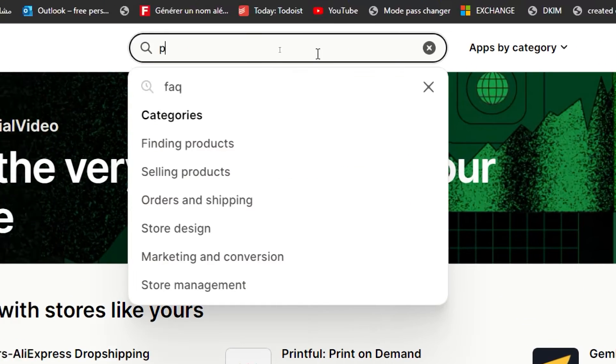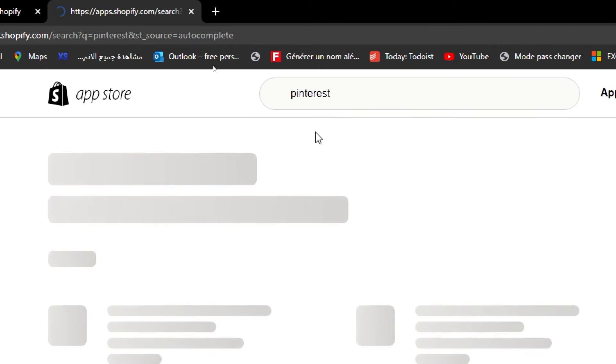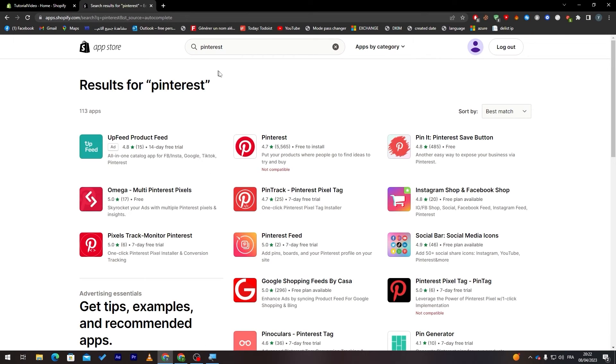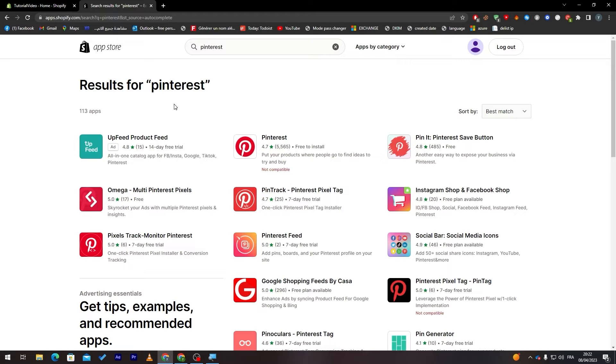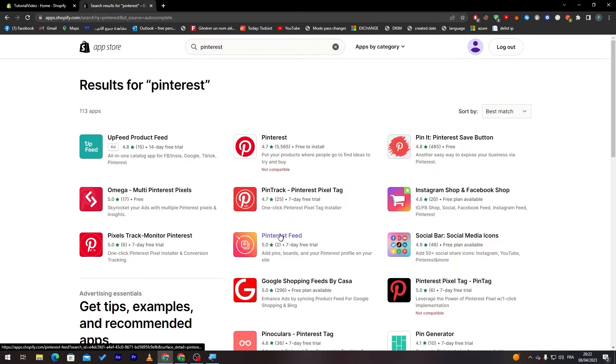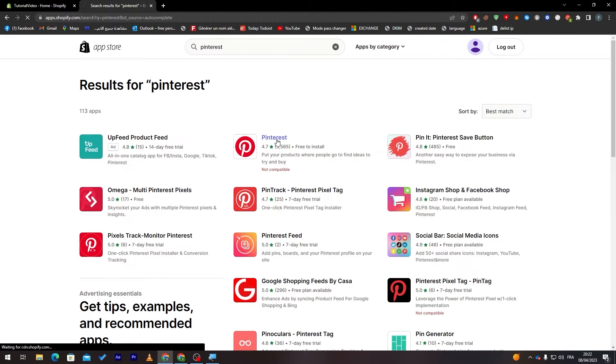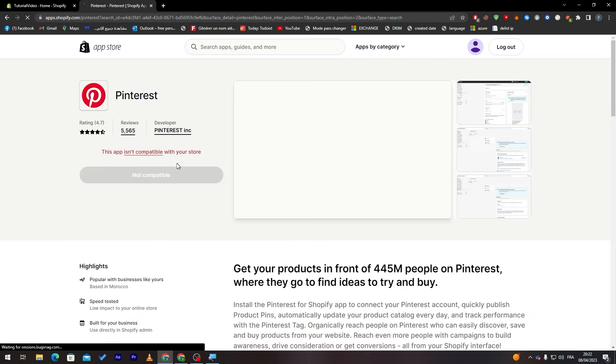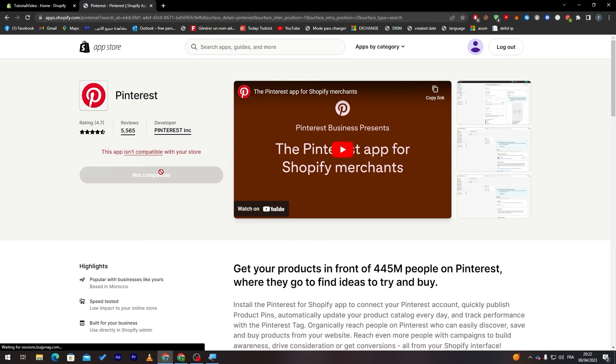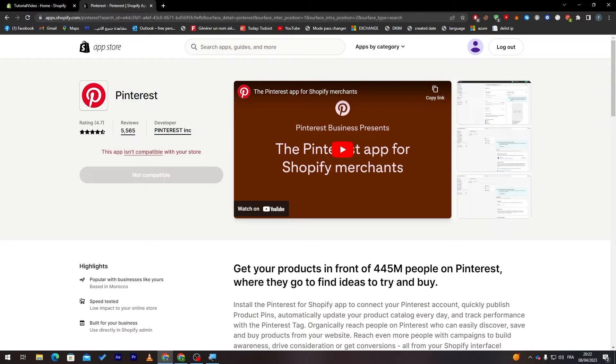Then they will take you to another page where you can search for applications. Here search for Pinterest. Here it is and here you go. Now what you'll have to do simply is choose which kind of Pinterest plugin you'd like to use. For example there is pixel track monitor Pinterest, there is Pinterest feed, Pinterest pixel tag and much more.